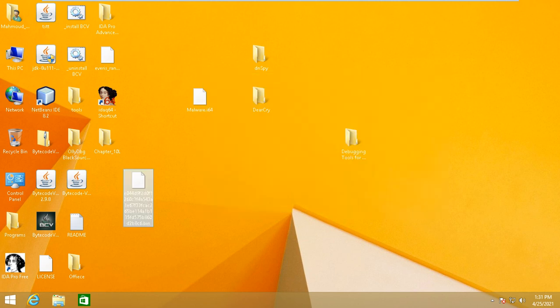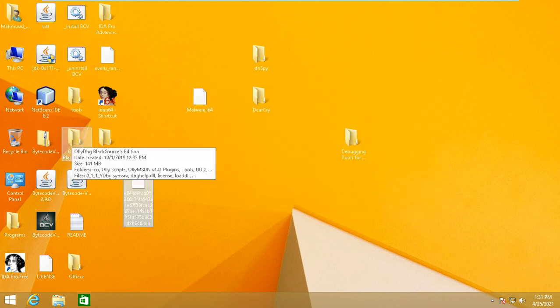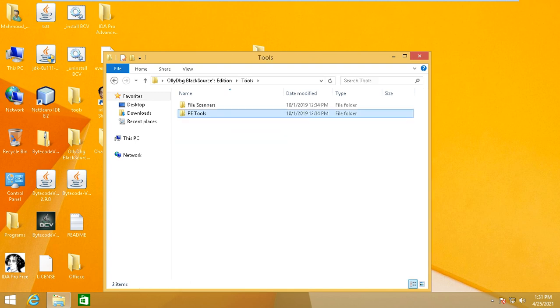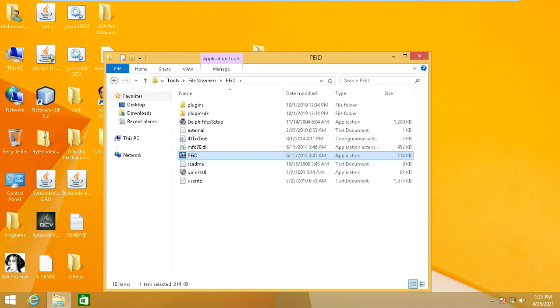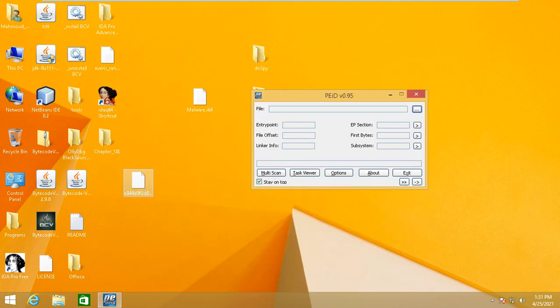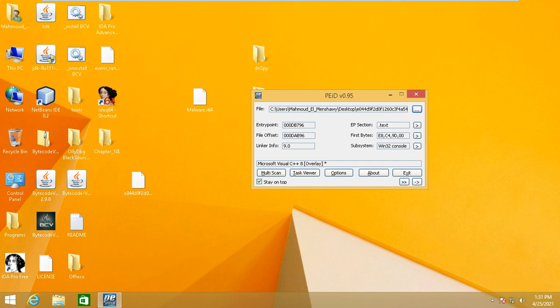Now let's check whether there is any packing. I'm using a tool called PEiD. If you open this tool and check the result, you'll see it says Microsoft Visual C++, which means this file is not packed. That means the imports and strings in the malware will be easy to understand. So I've confirmed that this malware will be easy to analyze.